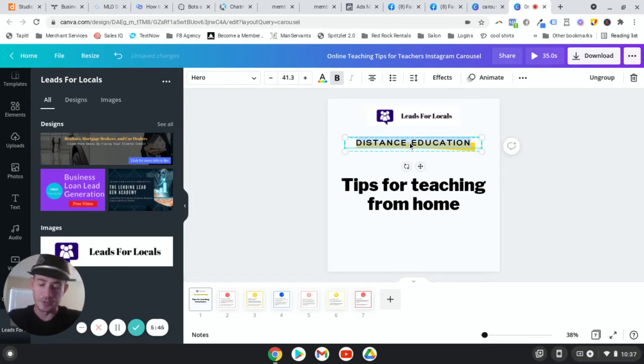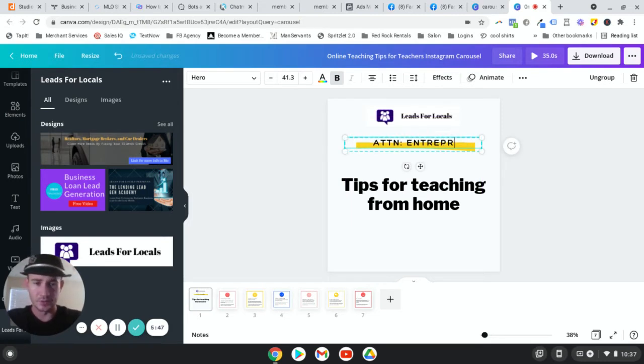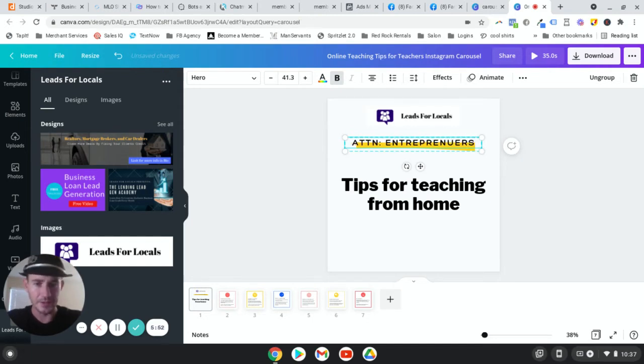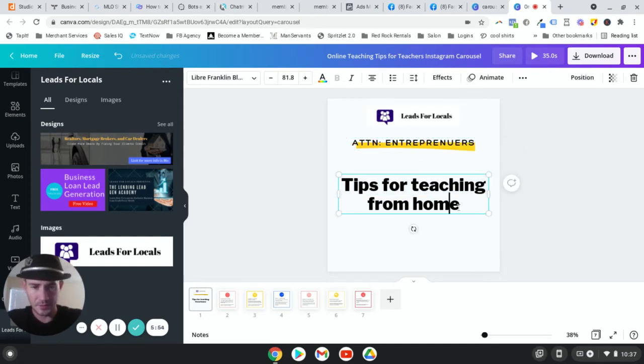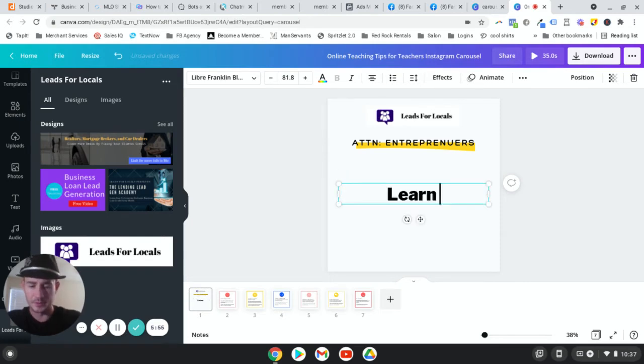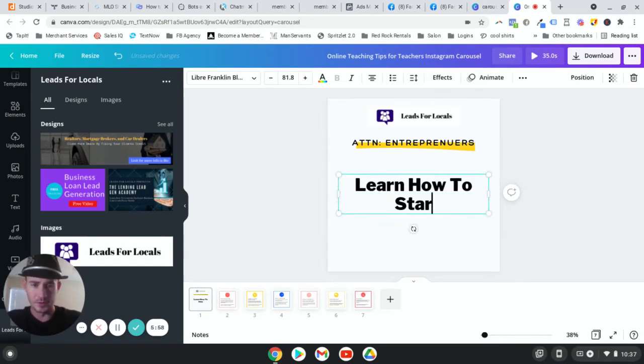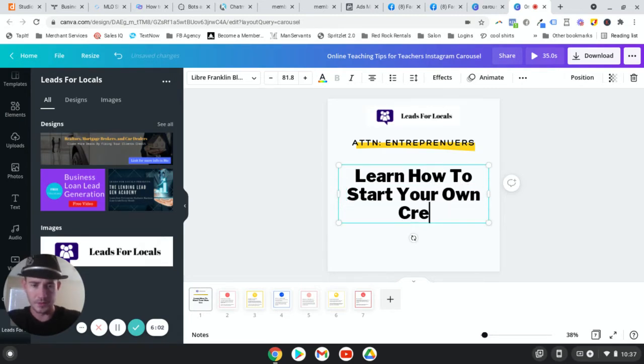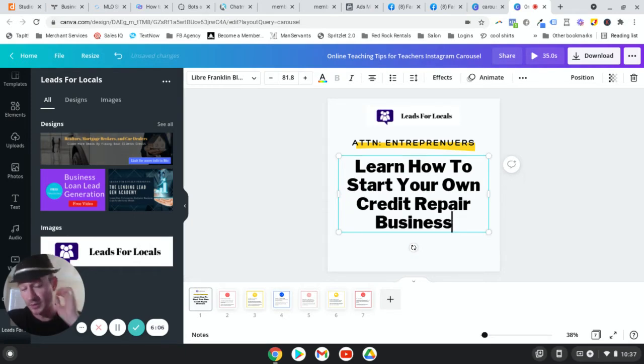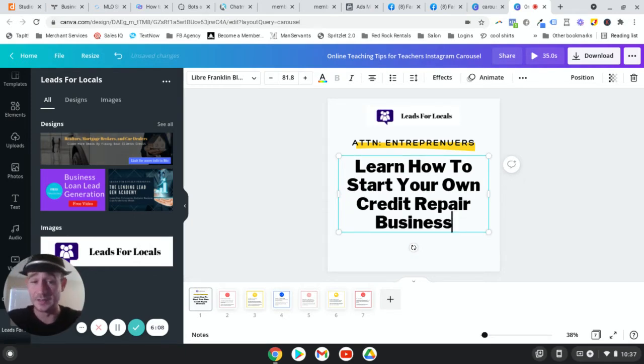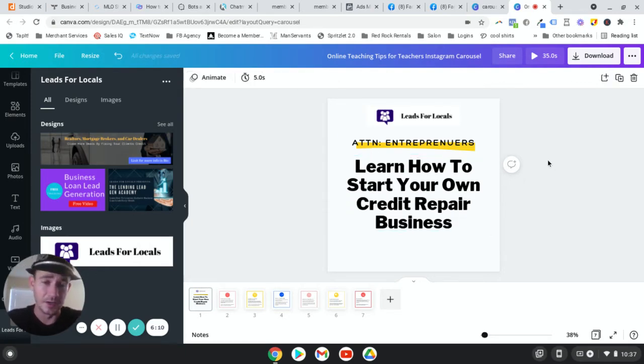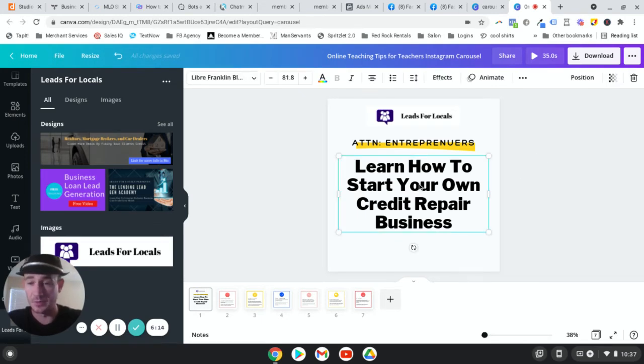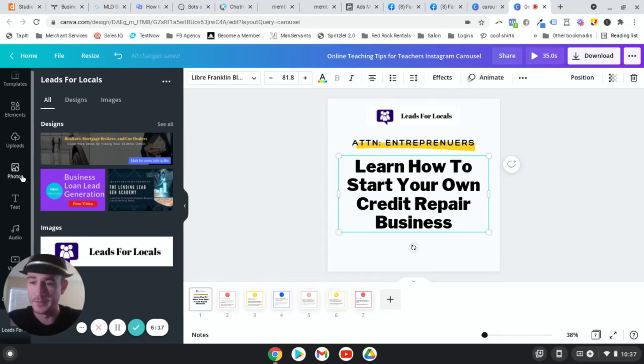And then what did we say? We said attention entrepreneurs, if I could type. And then what do we say? Learn how to start your own credit repair business. And this one did really good. I think I generated like 80 leads, 80 messages. Got a bunch of free trials signed up. We were at like under three bucks a lead. It did really well. All right. Now let's add the button.